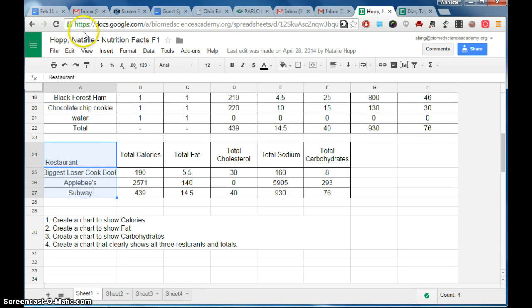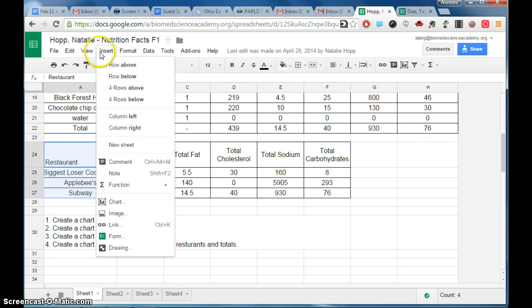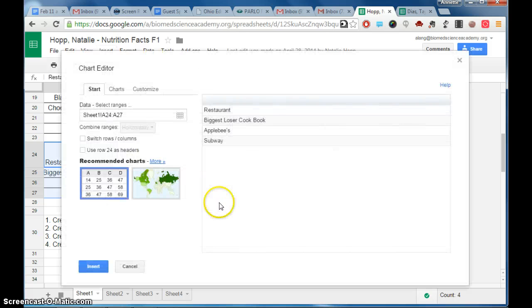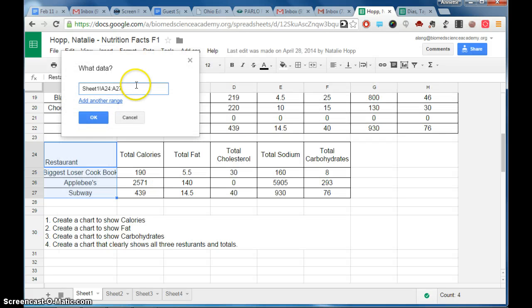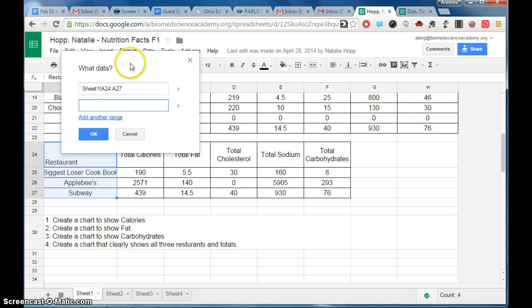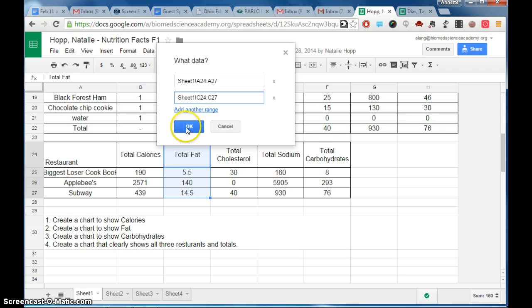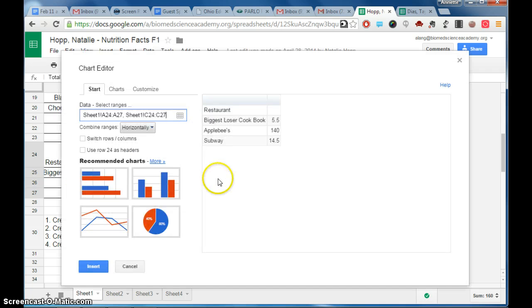So you highlight the labels, you insert a chart, and after you insert the chart, you need to select ranges, add another range, and in this case we're doing the total fat. Hit OK.